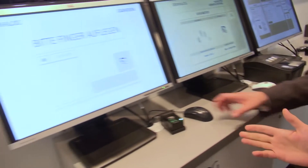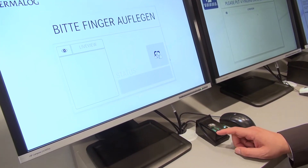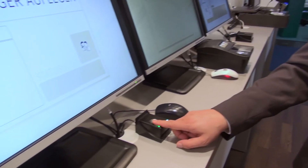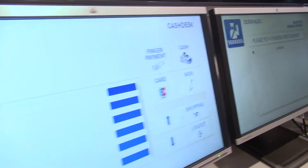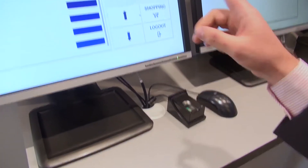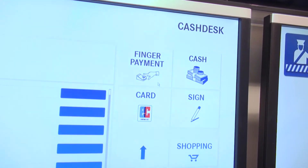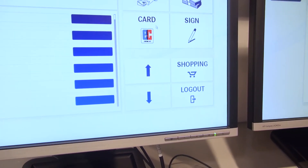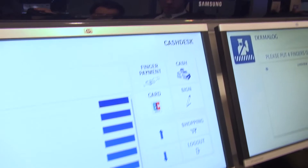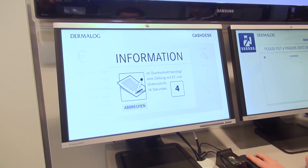Here you see an application for supermarkets, where the cashier can log in to the system. Please put your finger — this is a single print scanner, the ZF-1. Here you can see this application where the customer has a choice to pay by fingerprint, cash, card, or signature. Normally, you will see that finger payment is the fastest way to pay.